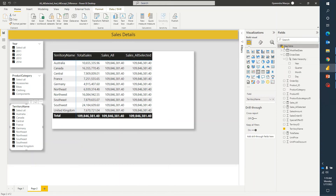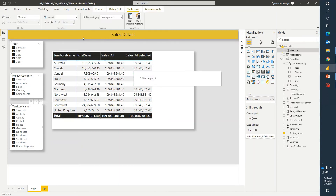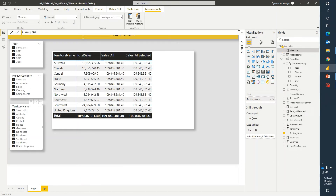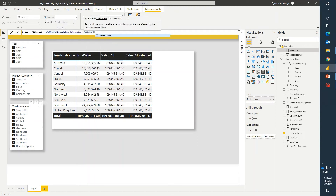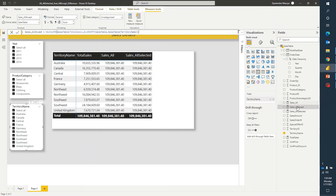Let's go ahead and create one more measure — ALLEXCEPT. I'll name it sales_allexcept. Same pattern: CALCULATE total sales, then ALLEXCEPT. What ALLEXCEPT does is it returns all the rows in a table except for those rows affected by the specified column. It returns all rows but gives an exception for the column specified in that particular query. Again, let's take the same territory name column to keep it simple — sales table, territory name — and close the bracket, then drag it over.